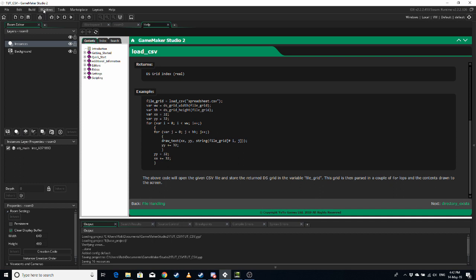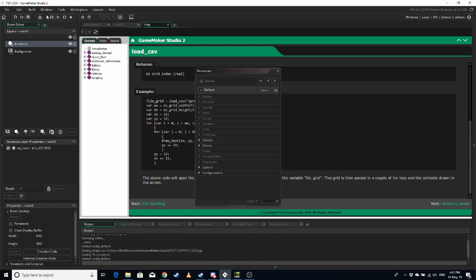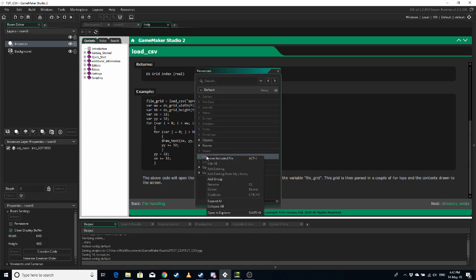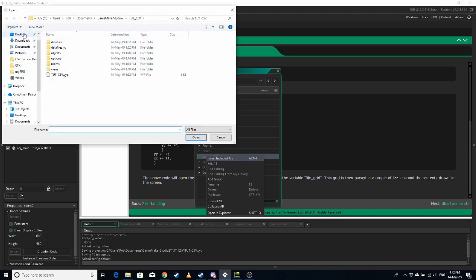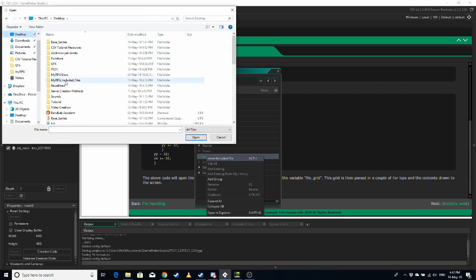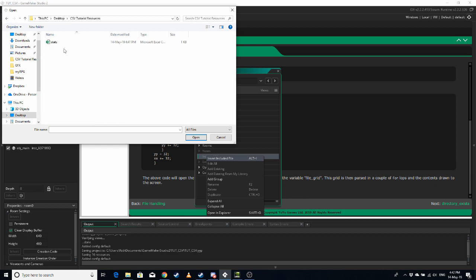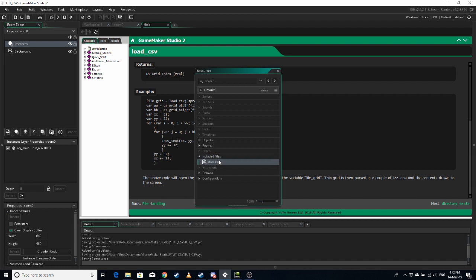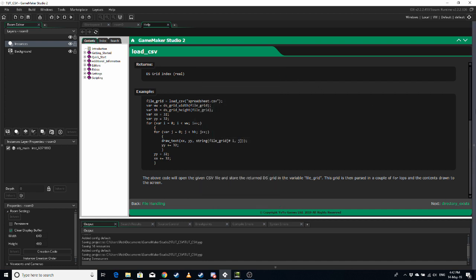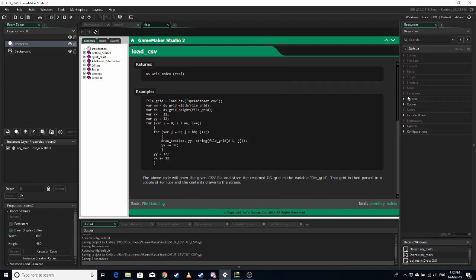And then in GameMaker, in Windows resources, included files, right click, insert included file. And I want desktop CSV, this one here. So now you can see in the resources, I've got my stats file and to load it.